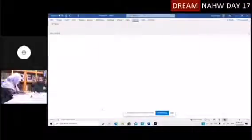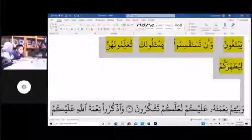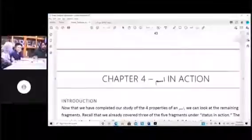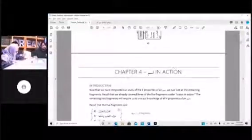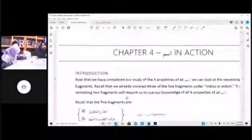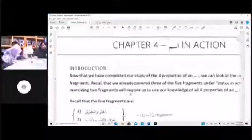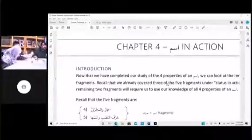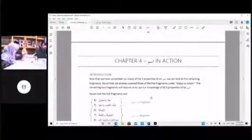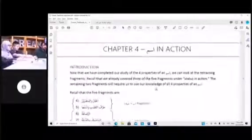Bismillah wa s-salatu wa s-salamu ala Rasulallah. Open up your textbook to Chapter 4. Now that we have completed our study of the four properties of ism, we can look at the remaining fragments.